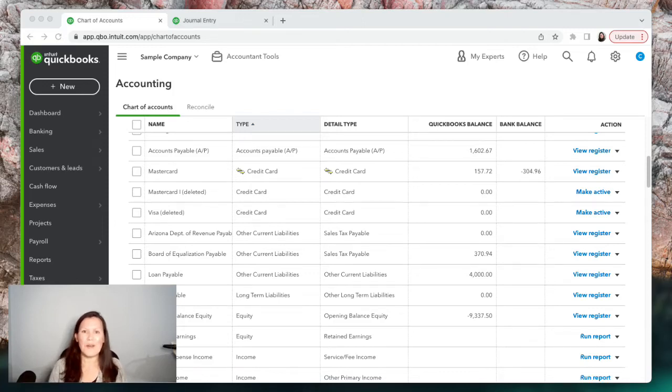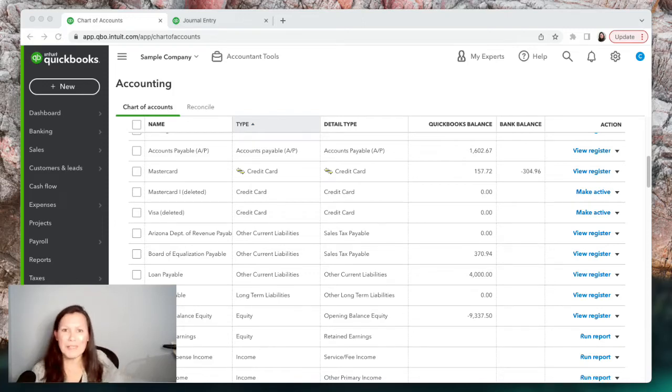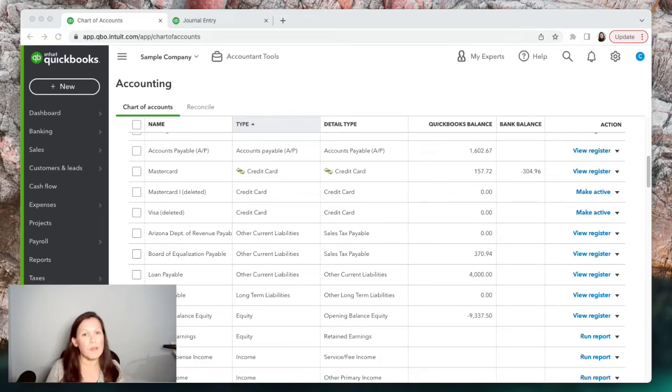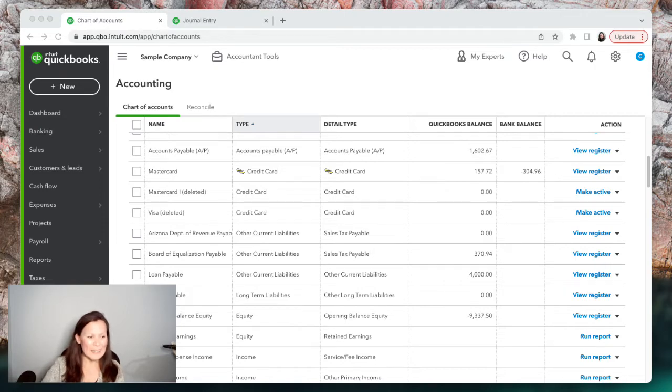Hey guys, this is Claudia from The Bookkeeping Experts. I've been a bookkeeper for a long time and I have customers come up to me with all kinds of questions. Today we're going to talk about something that a lot of people ask me about over and over again, and that is how to organize and clean up the chart of accounts. So we're gonna jump right into it.